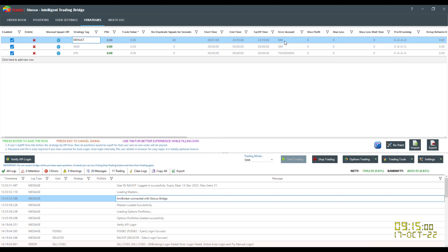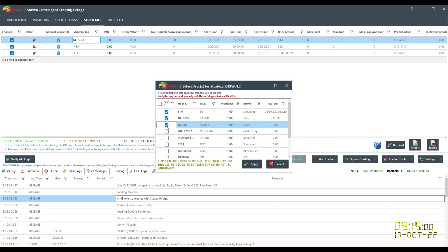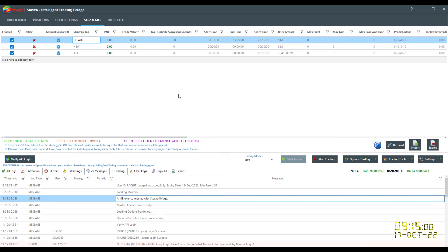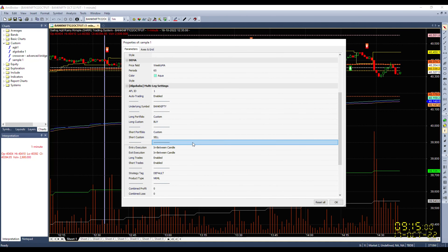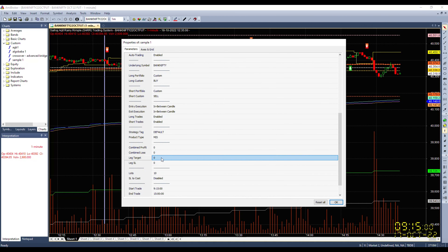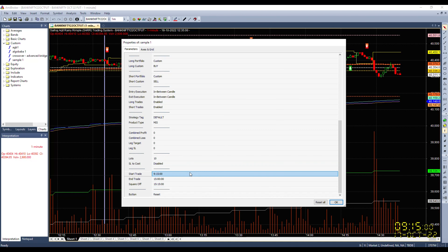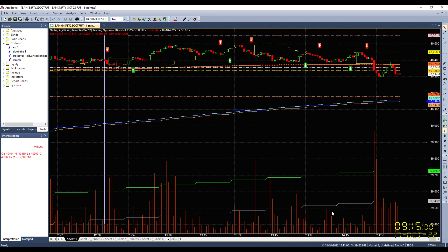Select in which account the order has to be fired. If I want to fire in two accounts along with sim, I just click Apply. Now I'll change the product type to MIS. I can define a combined profit target, combined loss target, leg stop loss, lot size, SL to cost, start time, and end time - everything can be easily done here. Moving to the bar replay area since we may not get a live signal right now.